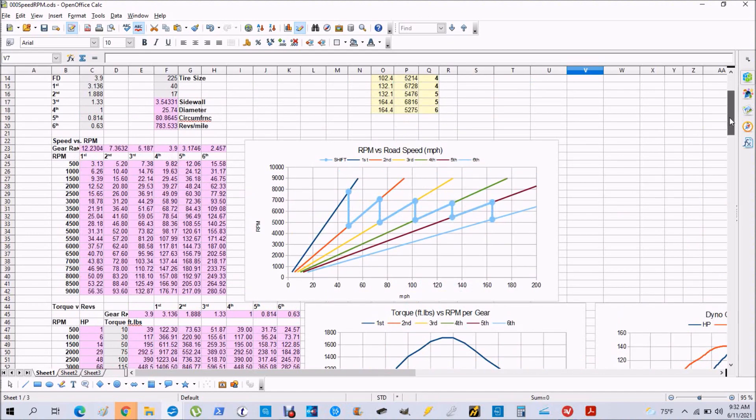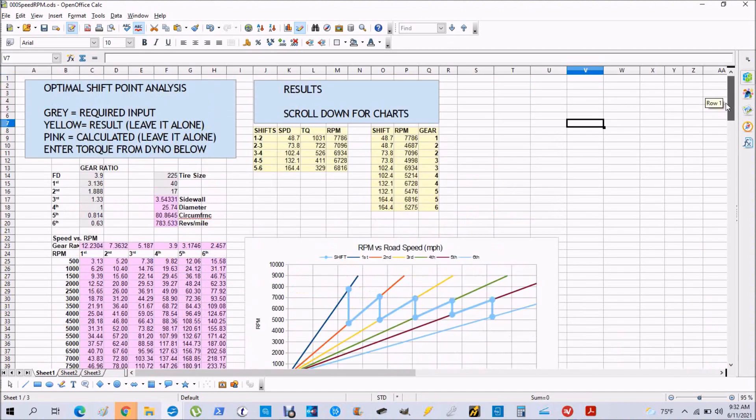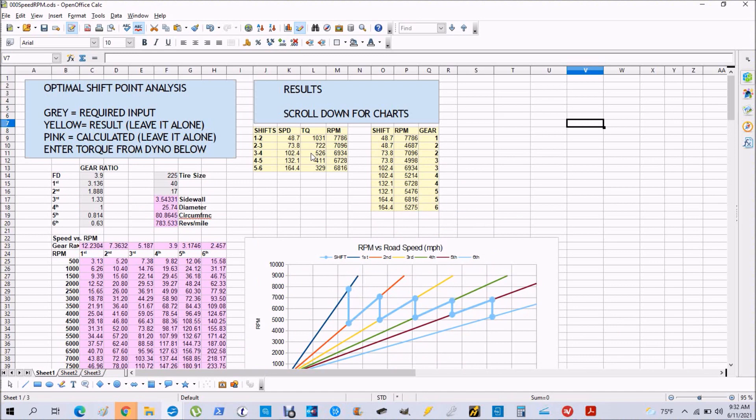It also gives you a table with these same values in them. I will be putting this on my Google Drive in Google Sheets so that anybody can enter their information and use the program to make the calculations. Look for the link in the description of this video. Thank you for watching.